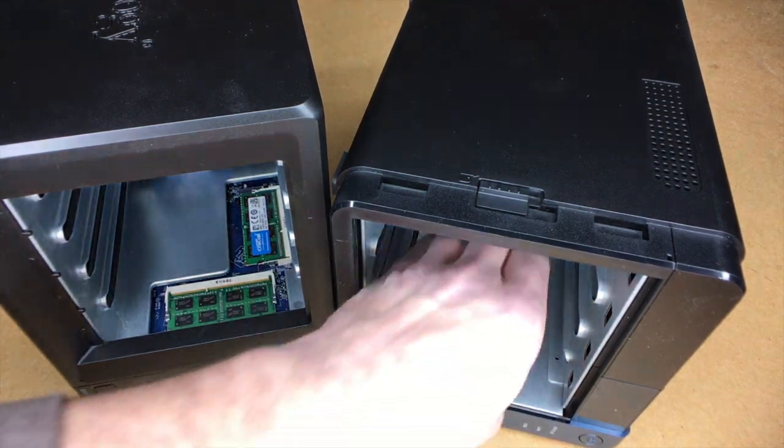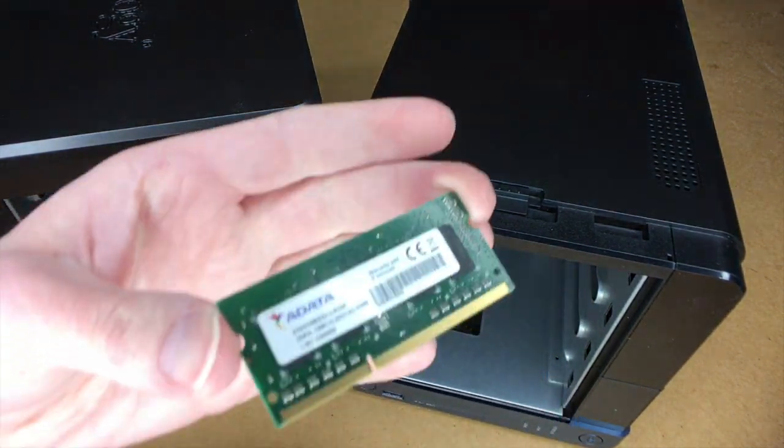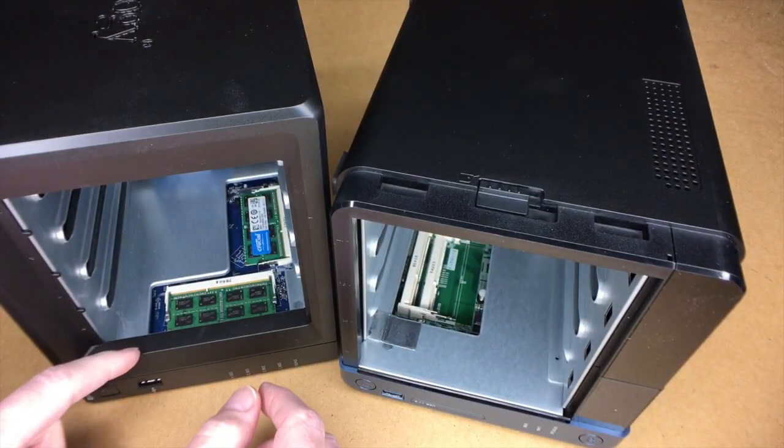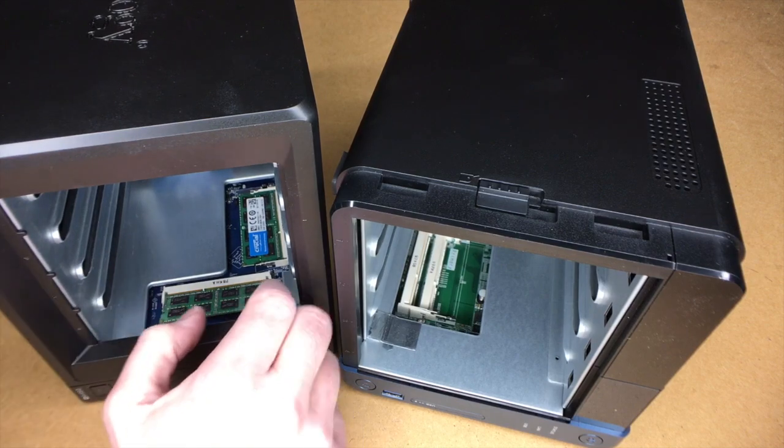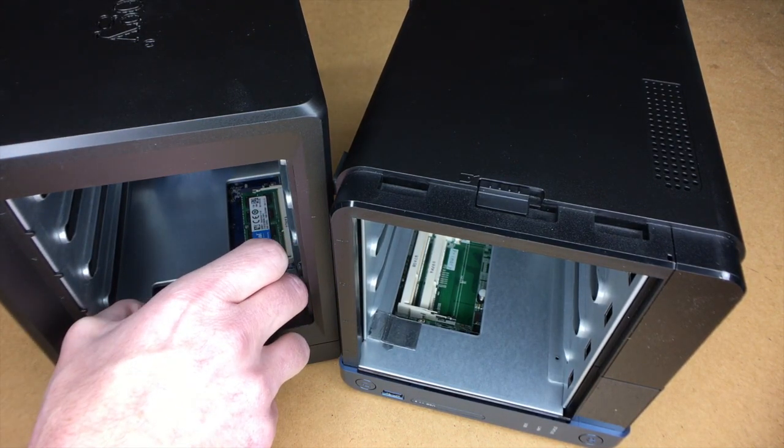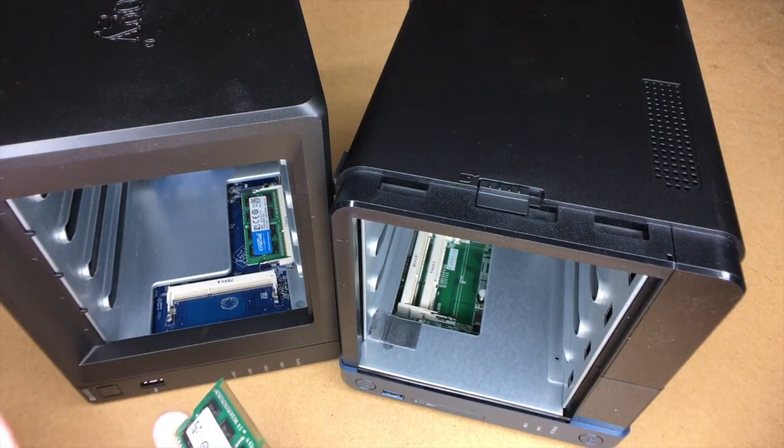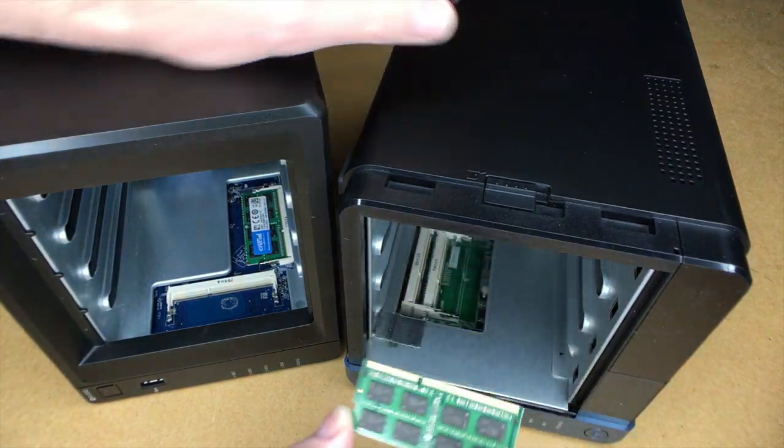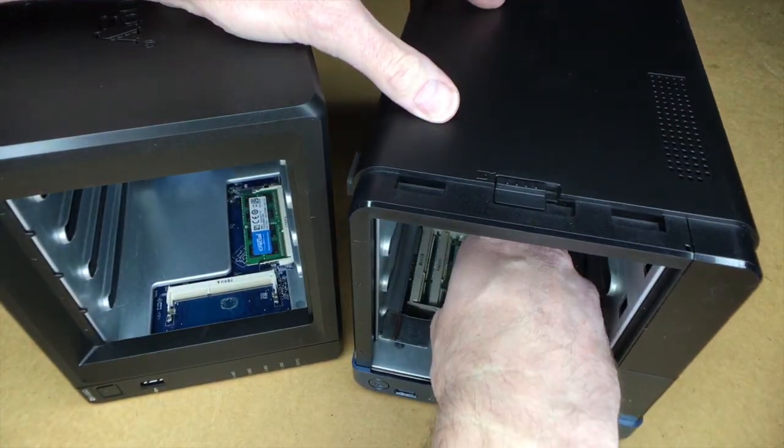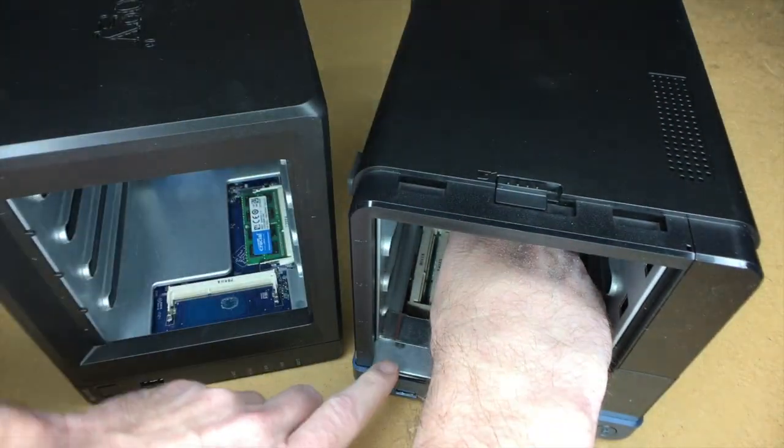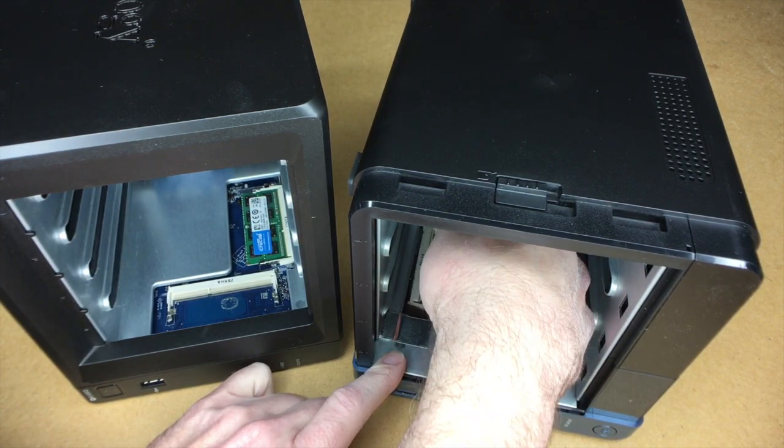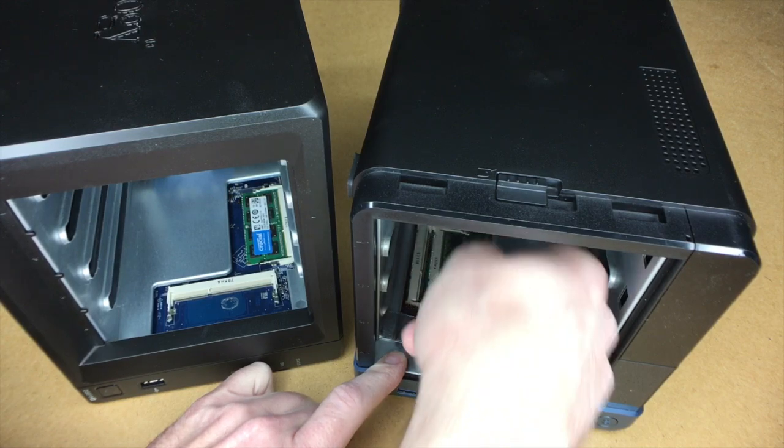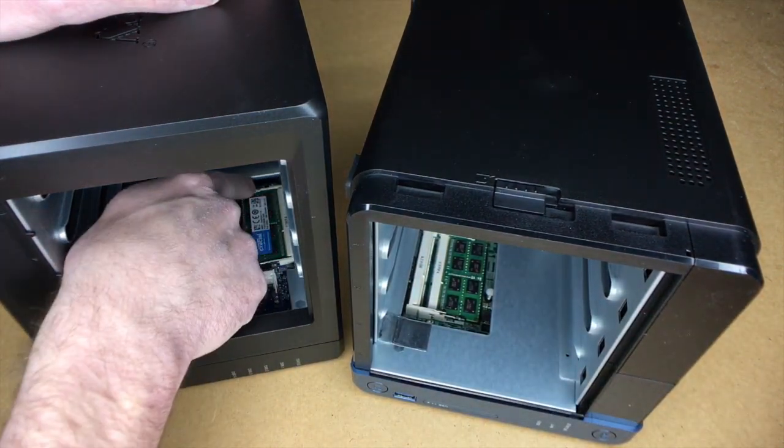And then the memory module should pop up. So I want to grip it by the edges. Okay, so here's the memory module. I'll do the same thing over here. And this will go label down and just line up the notch. Okay, it clipped in place. I'll do the second one.